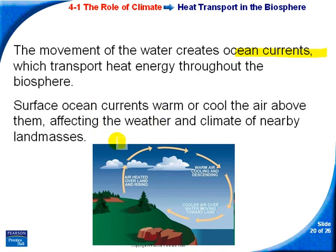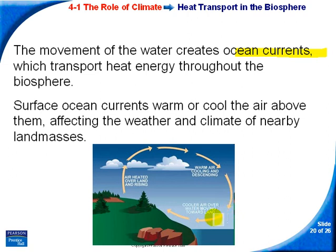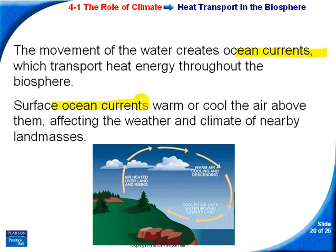The water itself also changes the air above it. Over a body of water, air will be cooled, and as it moves toward land it starts to heat up again, producing breezes off the water. So ocean currents can both cool and warm the air above them, which affects weather and climate.